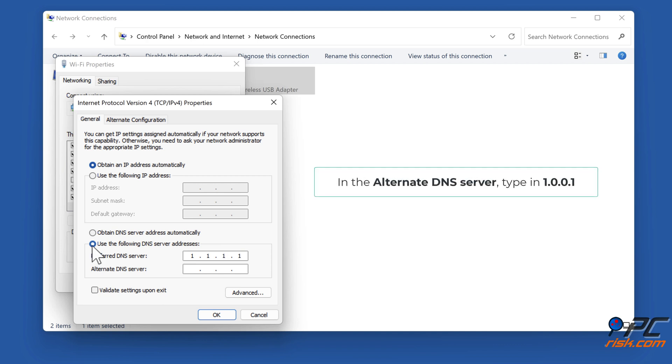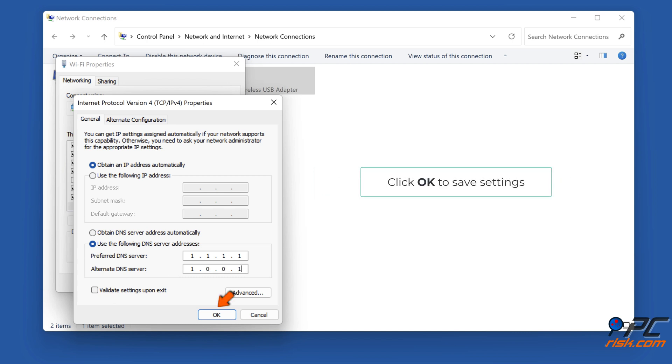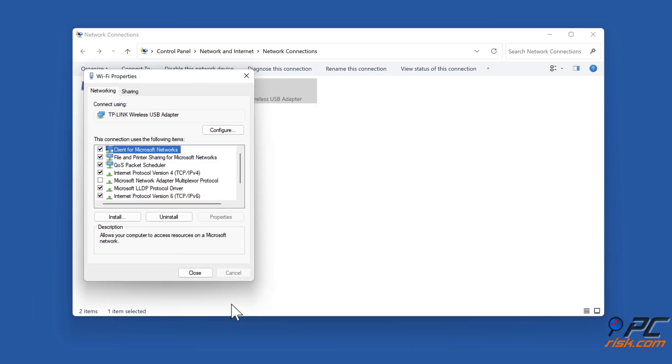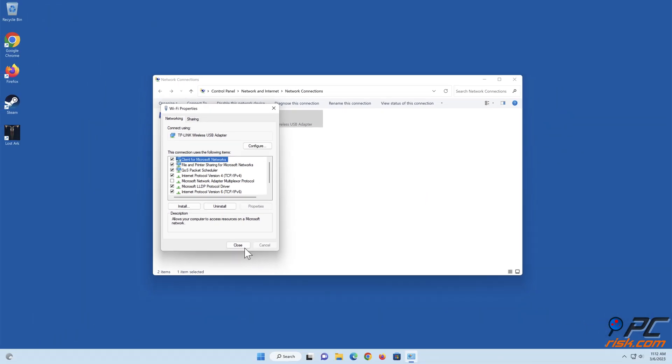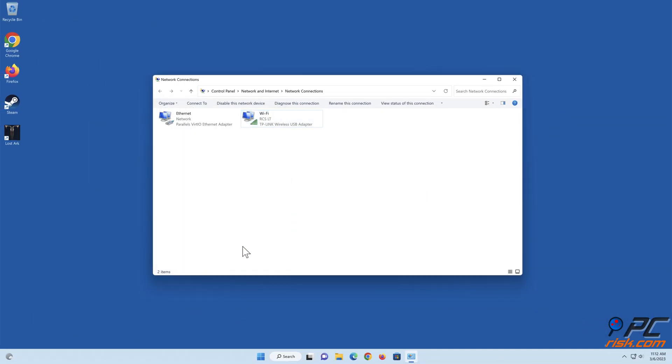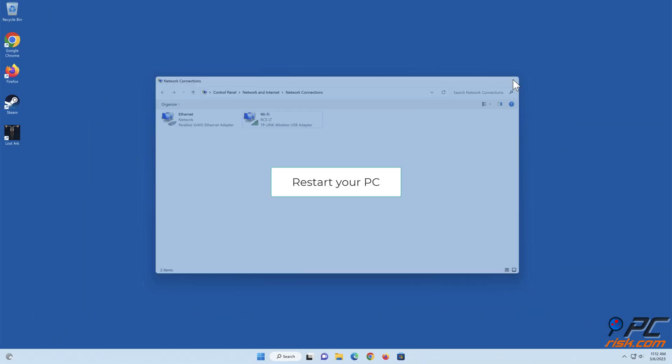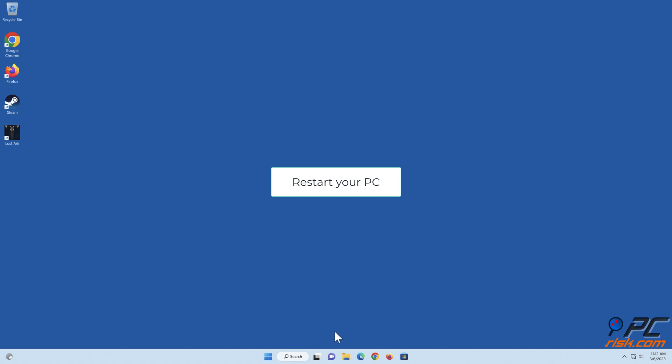In the Alternate DNS Server, type in 1.0.0.1. Click OK to save settings. Restart your PC.